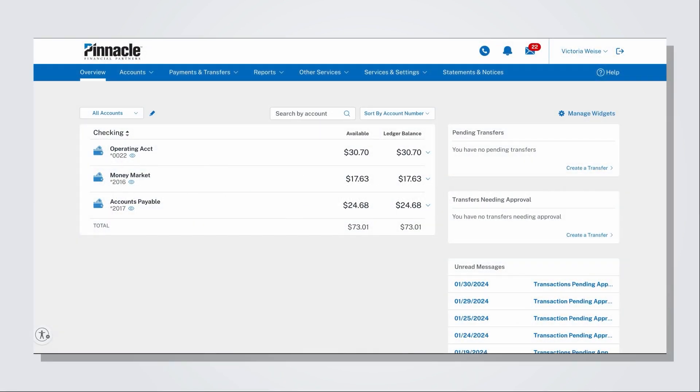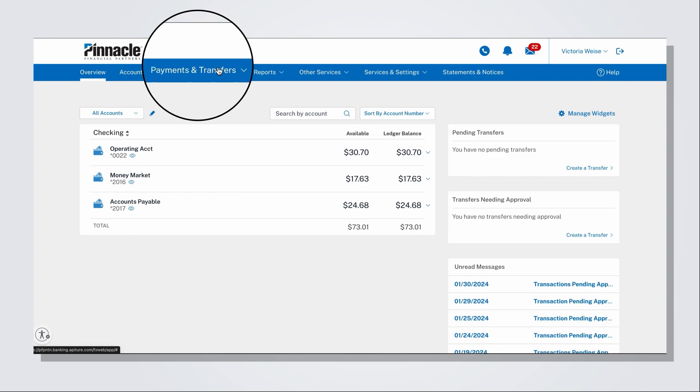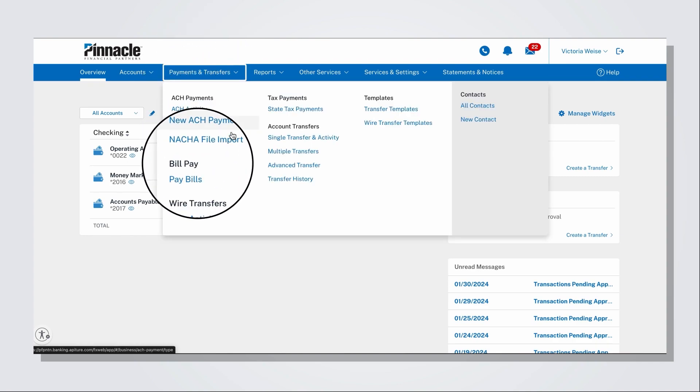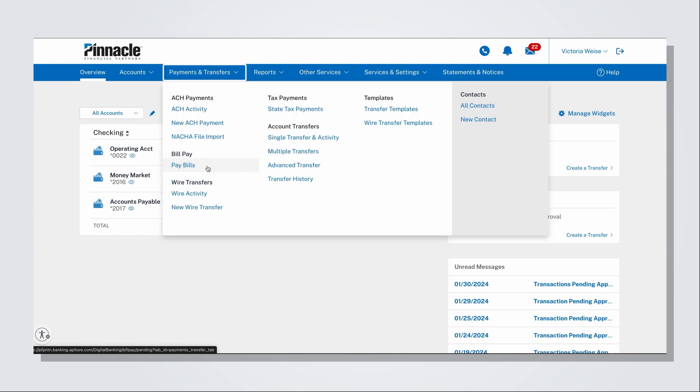Once logged into online banking, click on the Payments and Transfers tab, then select Pay Bills.